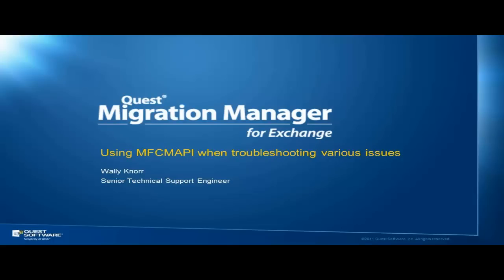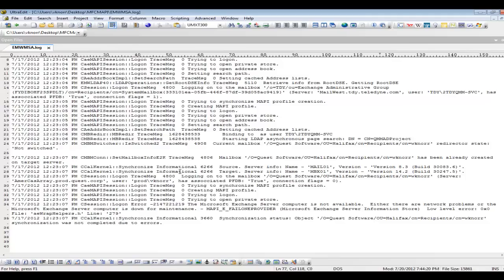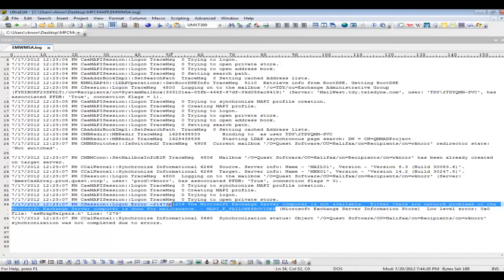When troubleshooting different MAPI errors and issues, support always recommends using the Microsoft utility MFC MAPI, especially if you see errors in the log file.